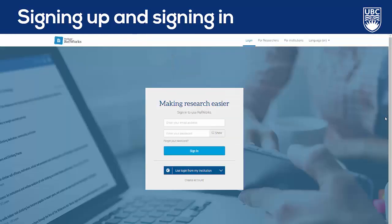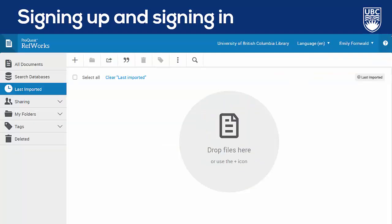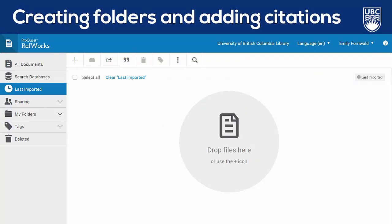If it's your first time using RefWorks, start by selecting Create an Account and follow the steps to set up your account. You may want to pause the video at this point to create your account before moving on. Now, I've got my account created and I'm logged in, so we're in RefWorks and on the main screen.